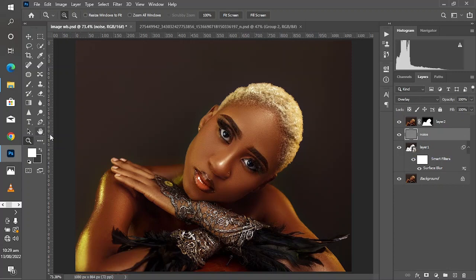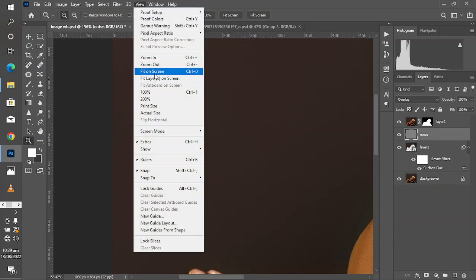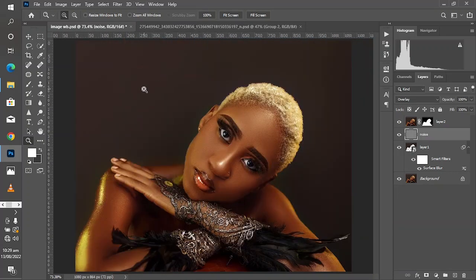Let's take a look at the general before and after. This is the before — hold Alt and click on the background layer, then click it again to toggle. After — amazing! With just these few steps we have gotten this amazing result and removed the banding completely from this image.